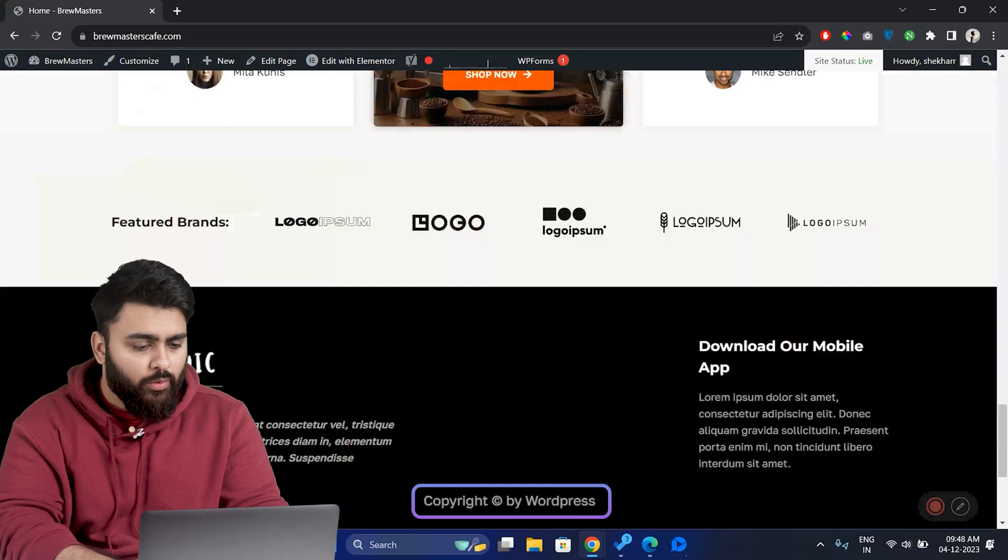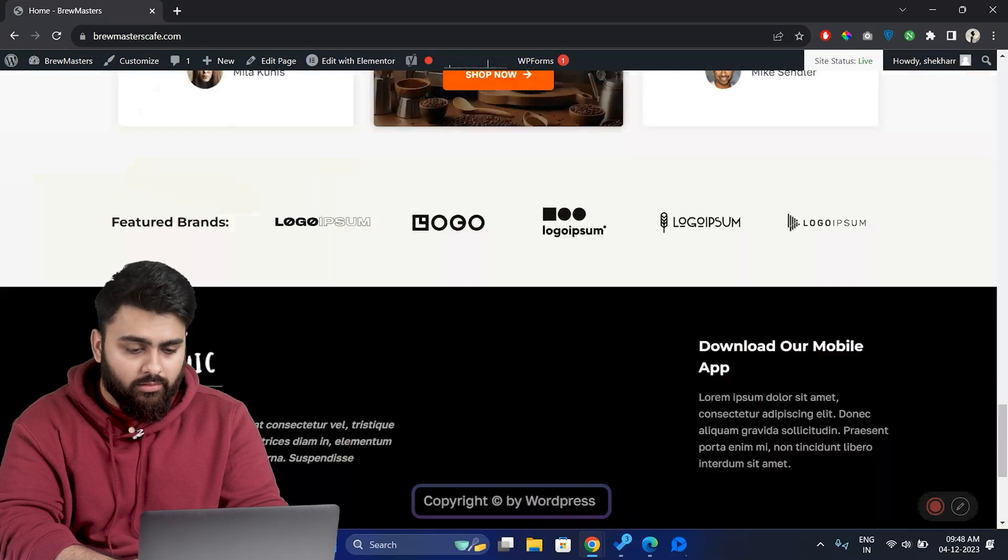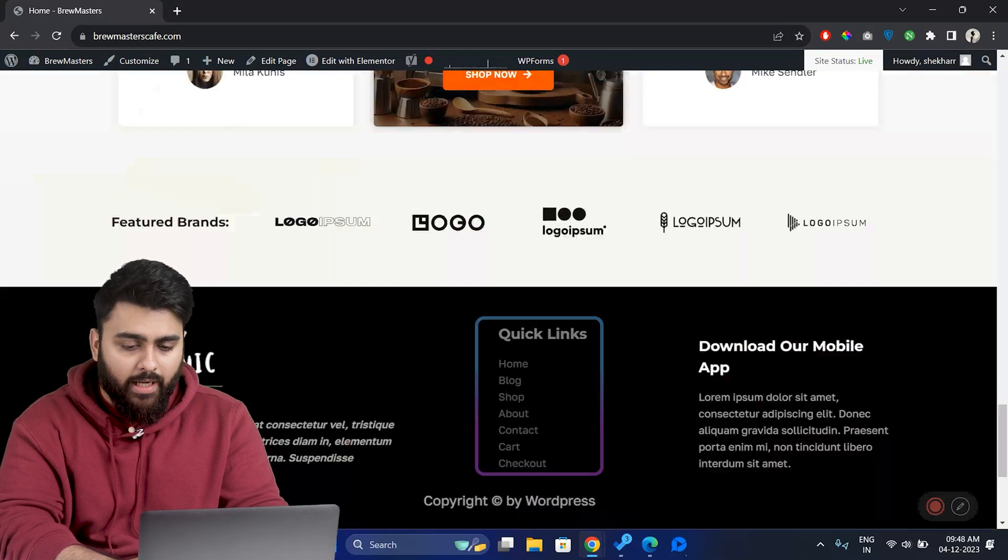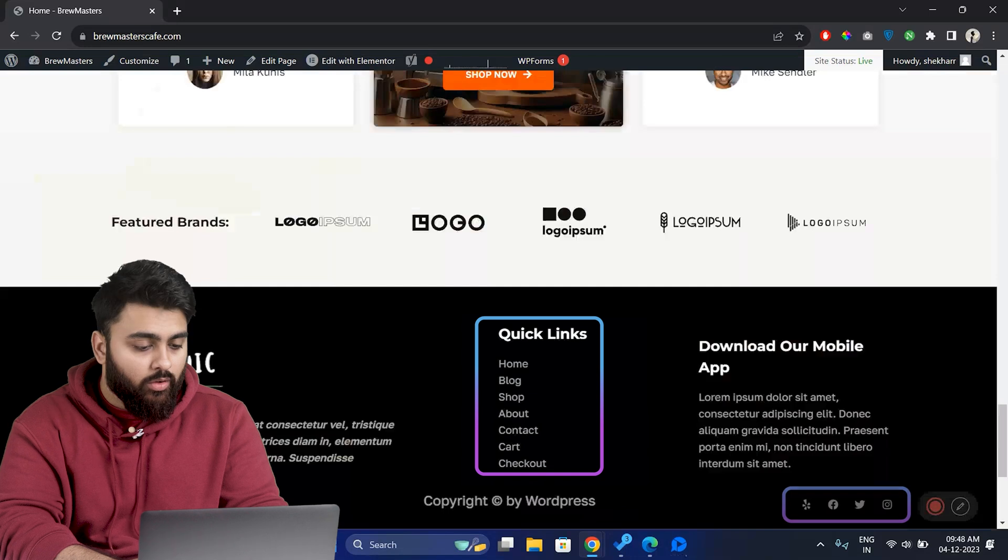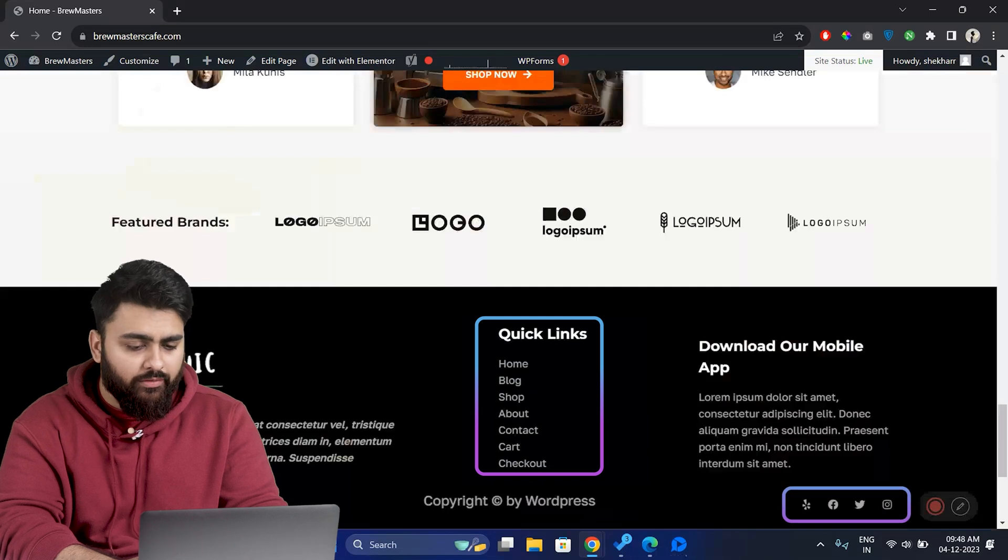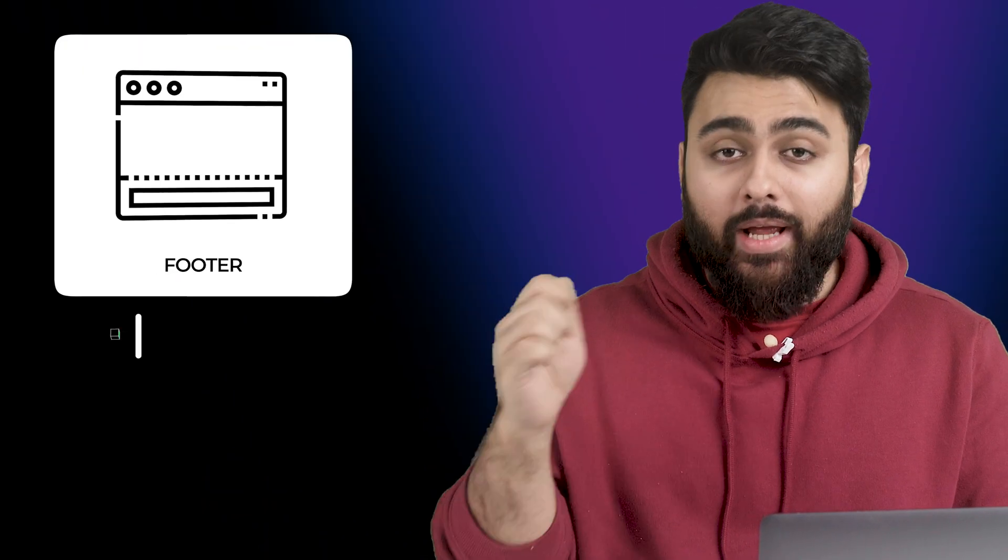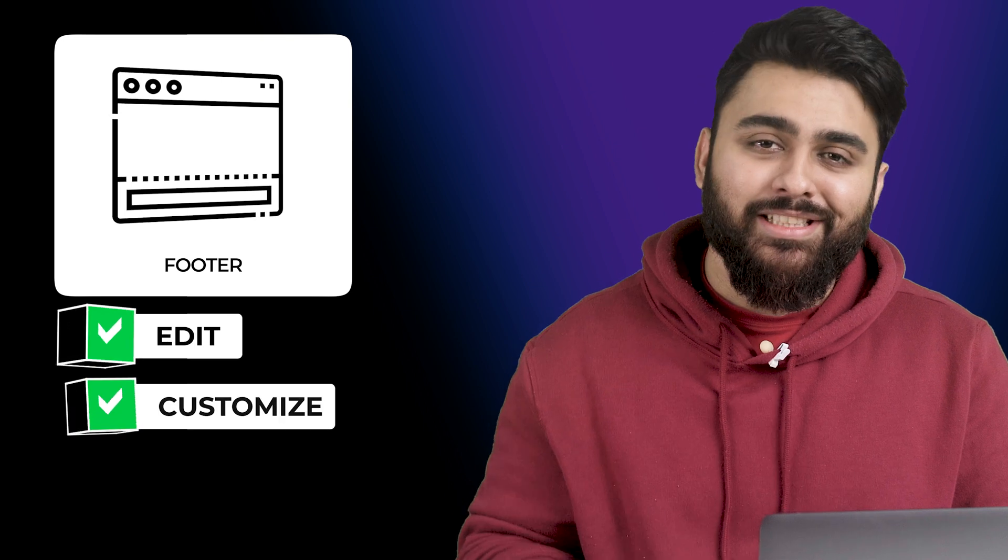So if you want to edit this text here or you want to add some things to your footer like links to different pages or some social media widgets, whatever you need, I'm going to show you the easiest ways to edit and customize your footer.